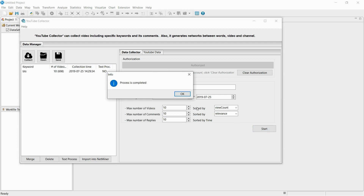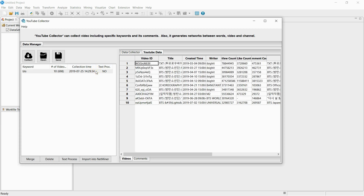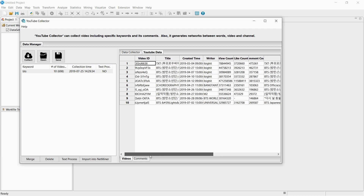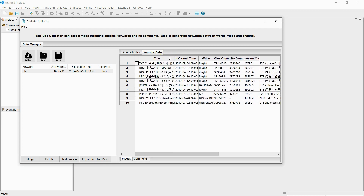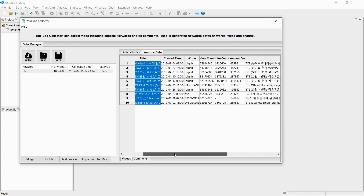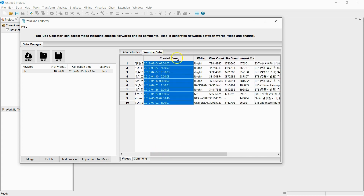The collection is now complete. If you double-click the collected dataset, you can check information about the uploaded videos and comments. You can check the title of the video, when the video was uploaded, the uploader, views, number of likes, number of comments, and video descriptions.